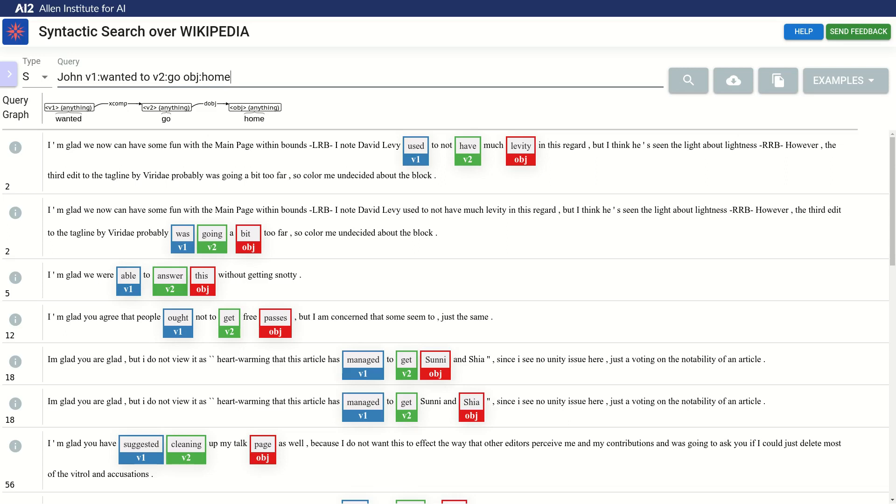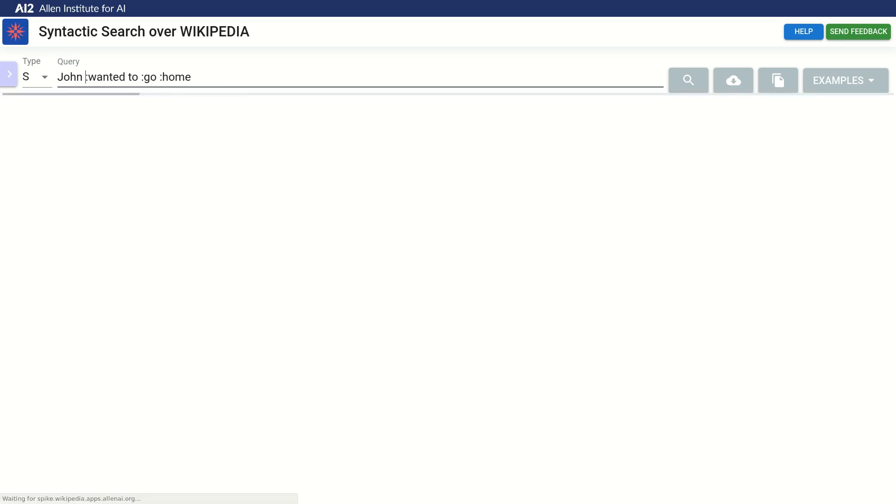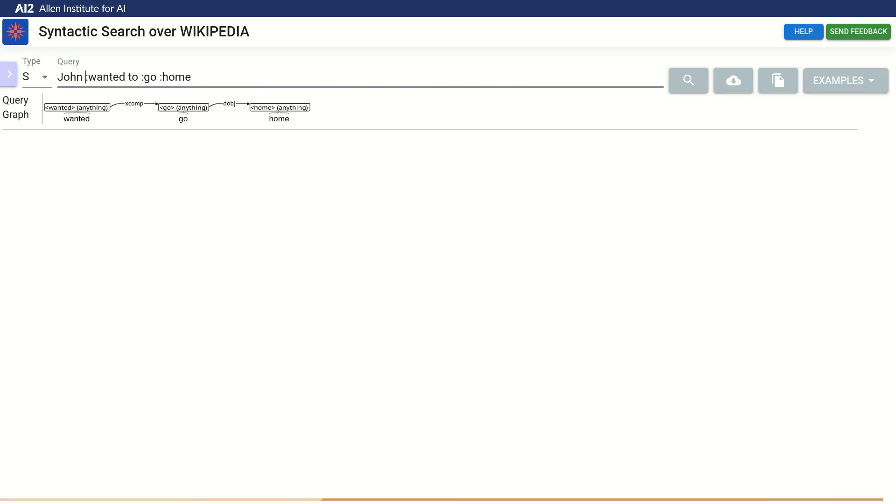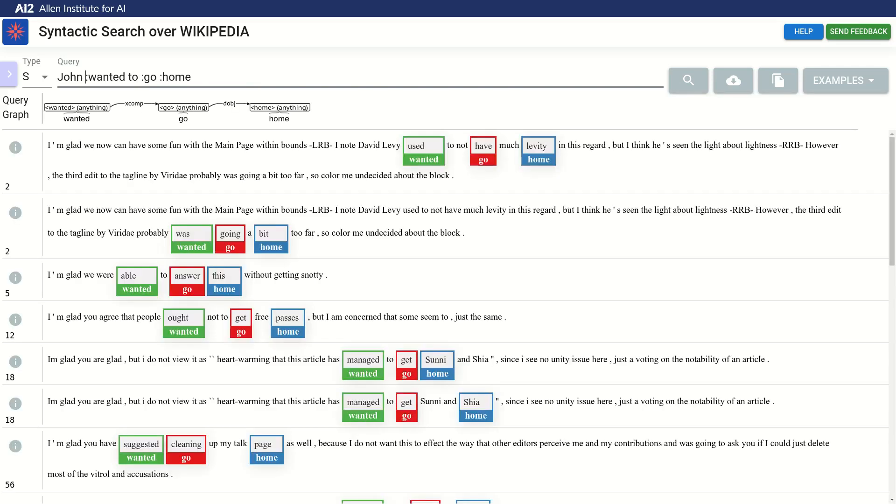If we don't want to think of names for captures, we can omit the names and just leave the colon. And if we run the query now, we can see that the names for the captures have been taken from the words in the example sentence.